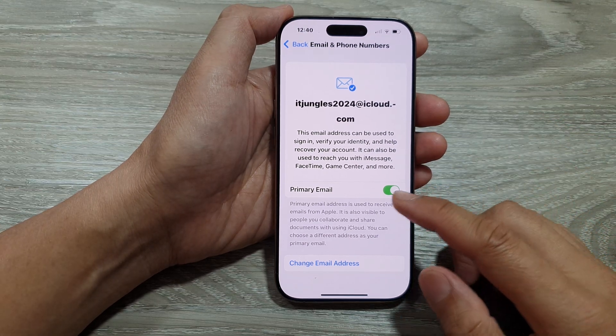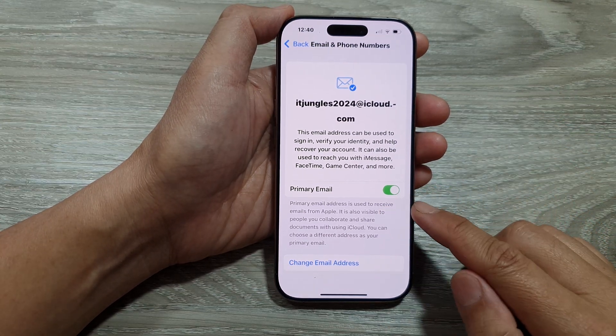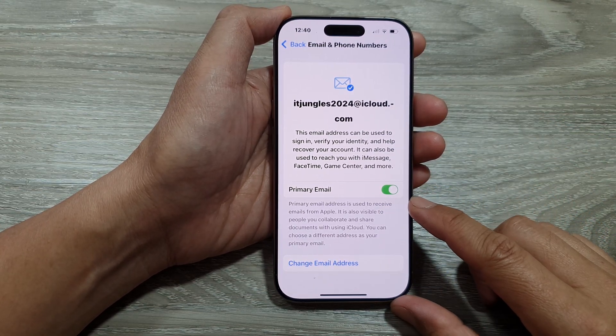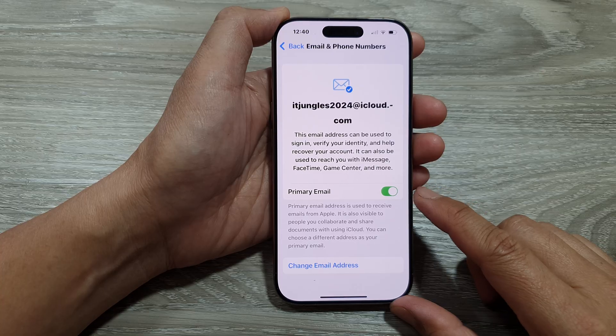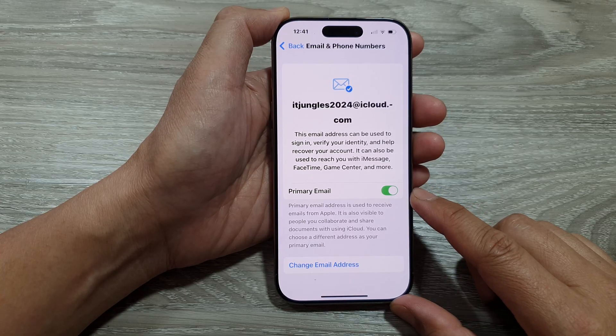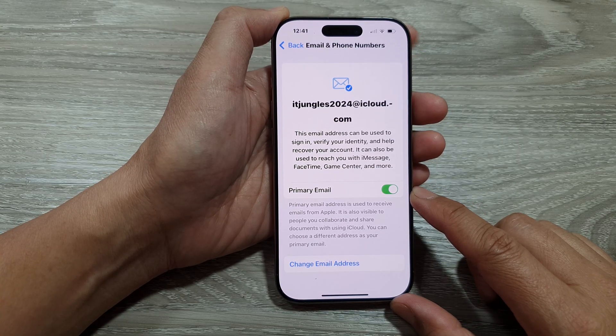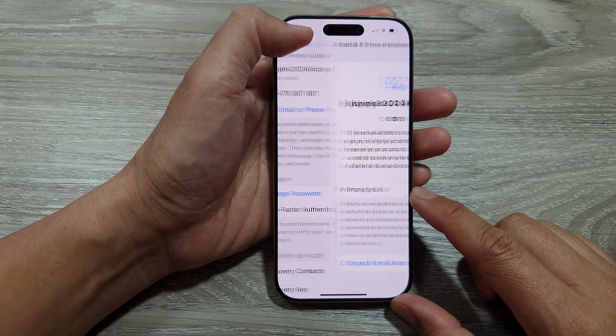How to change the primary email for your Apple ID account or your iCloud on the iPhone running iOS 18.